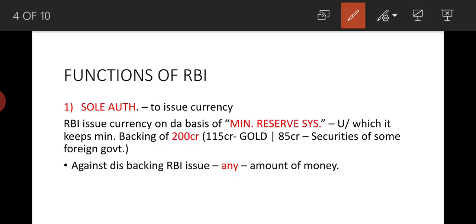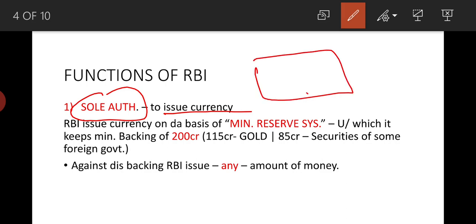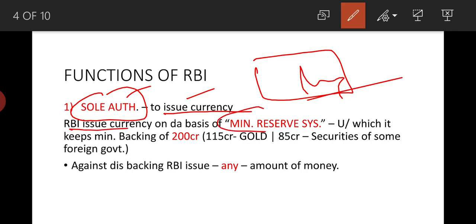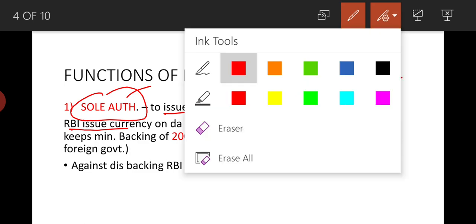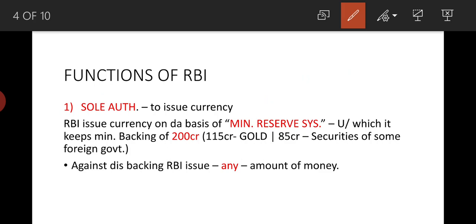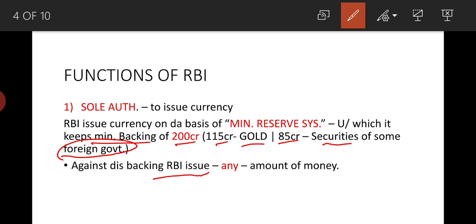The first function of RBI is that it is the sole authority to issue currency. You will have noticed that every note has the RBI Governor's signature. RBI issues currency on the basis of the minimum reserve system. It keeps a minimum backing of 200 crore rupees, of which 115 crore must be in gold and 85 crore in securities of foreign governments.